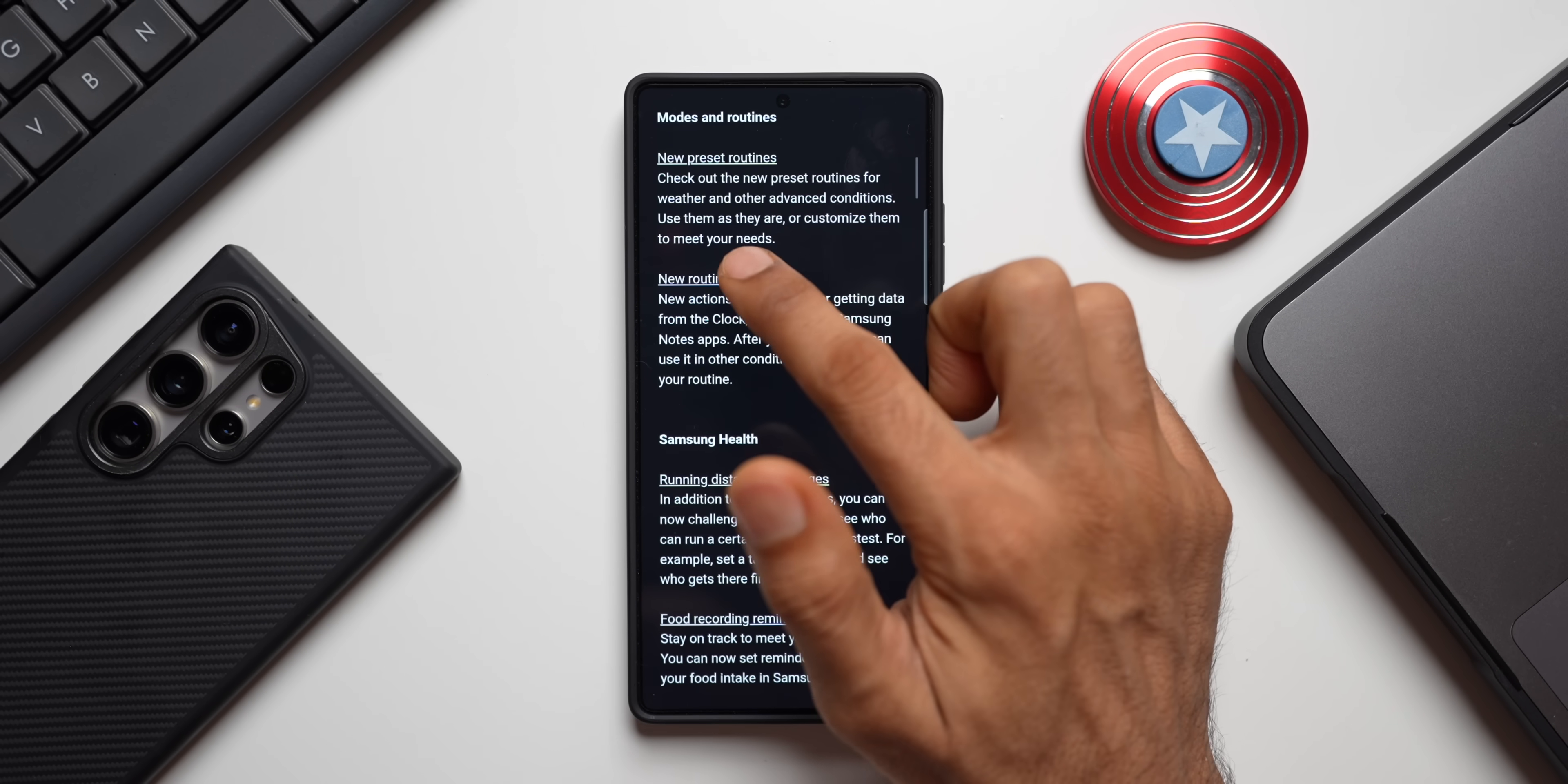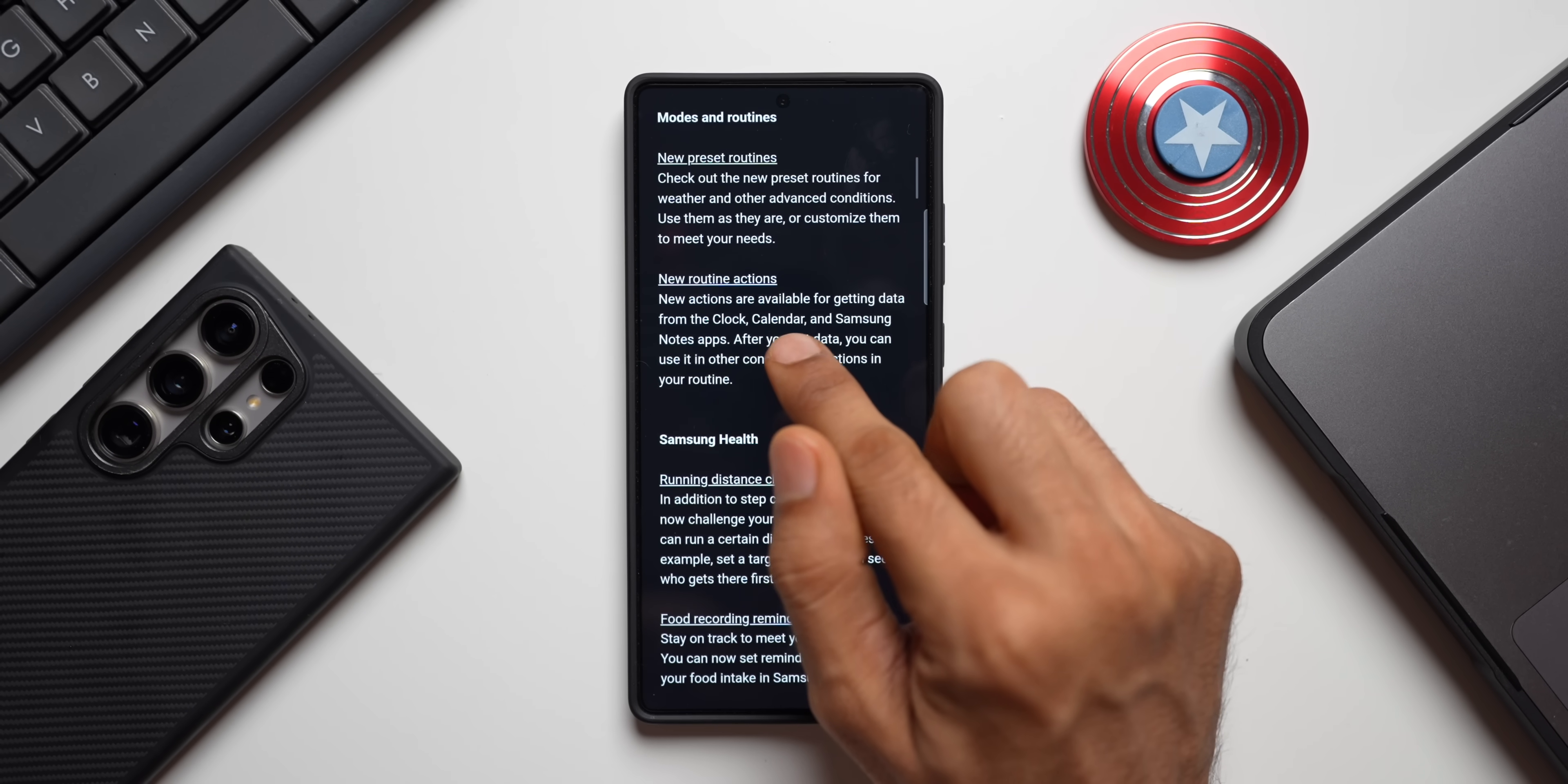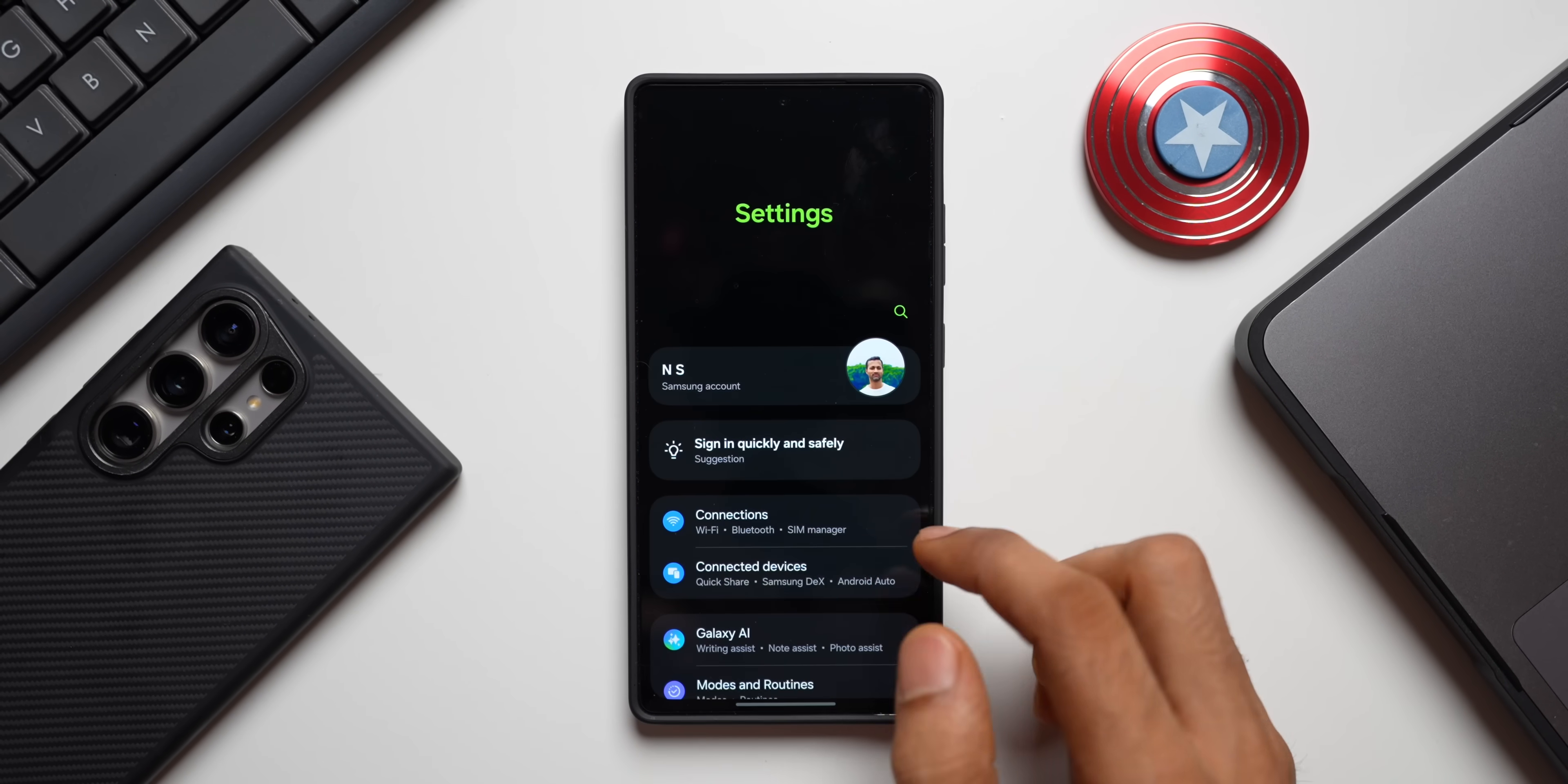Then comes Modes and Routines. As you can see, we have got new preset routines. Check out the new preset routines for weather and other advanced conditions. Use them as they are or customize them to meet your needs. And we also have new routine actions. New actions are available for getting data from the Clock, Calendar, and Samsung Notes application. Now this feature was introduced on One UI 7.